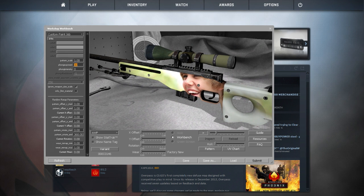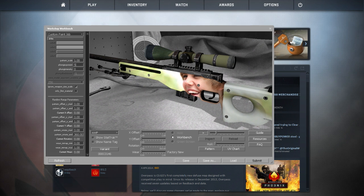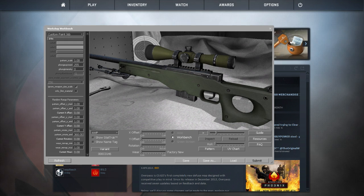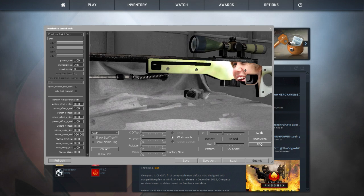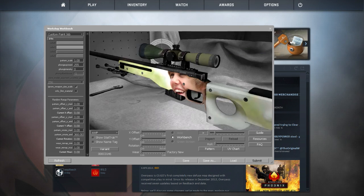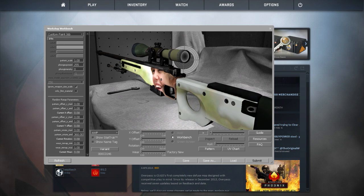Also, you can change the phong exponent to about 255 — as high as it goes. It just sort of makes it look cool. It makes the scratches darker and less easy to see on certain textures.